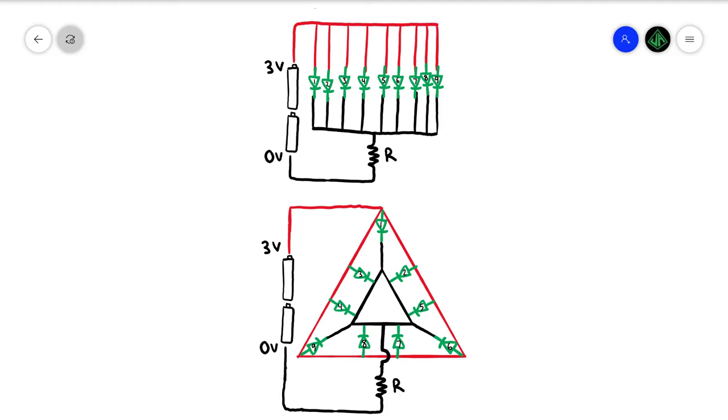These are the same circuits just shaped differently. The second one is how I plan to actually solder it. The positive terminal of the battery is going to connect to the outer triangle, and the LEDs bridge the gap to the inner triangle, which is the negative terminal.